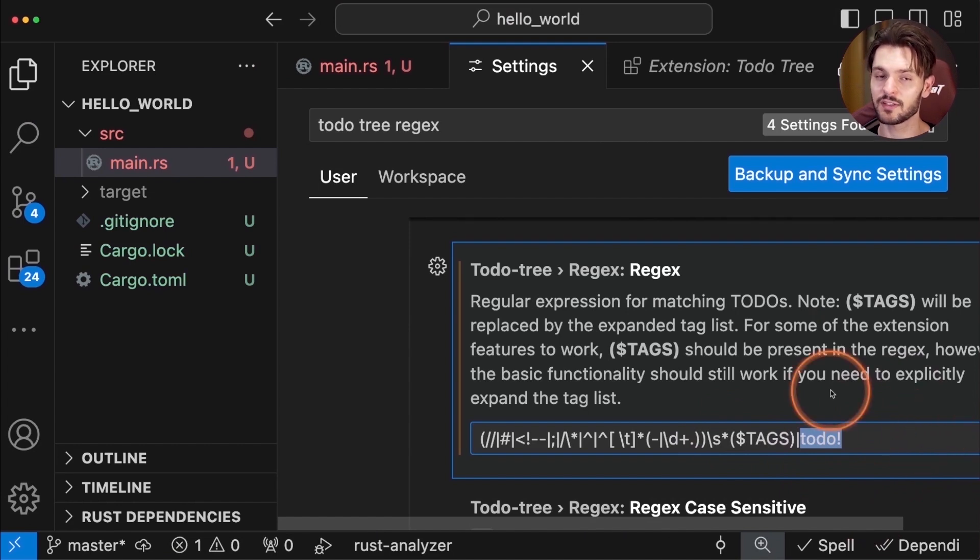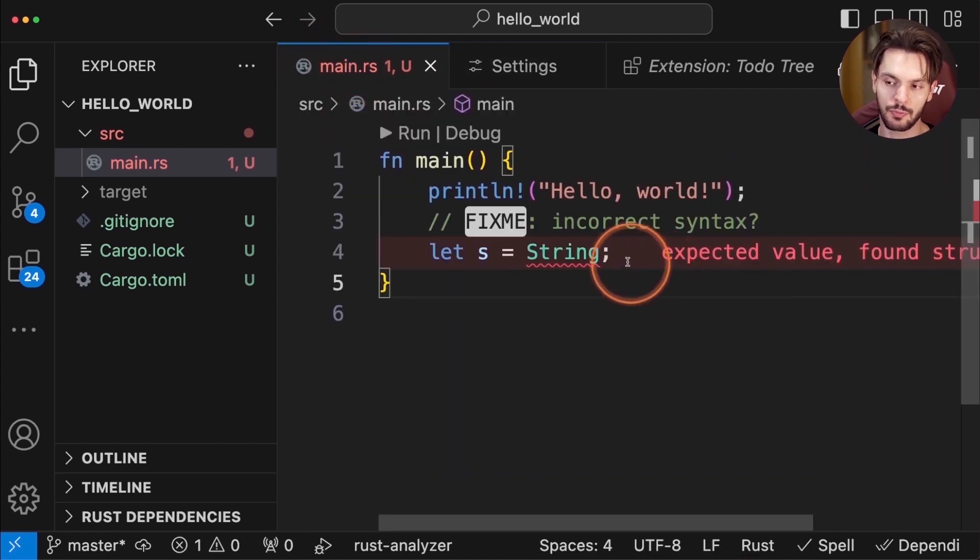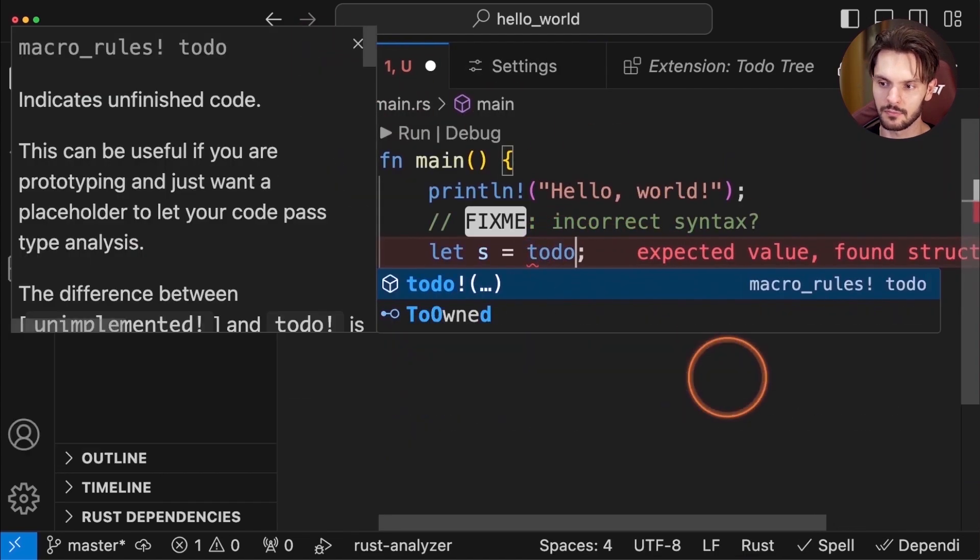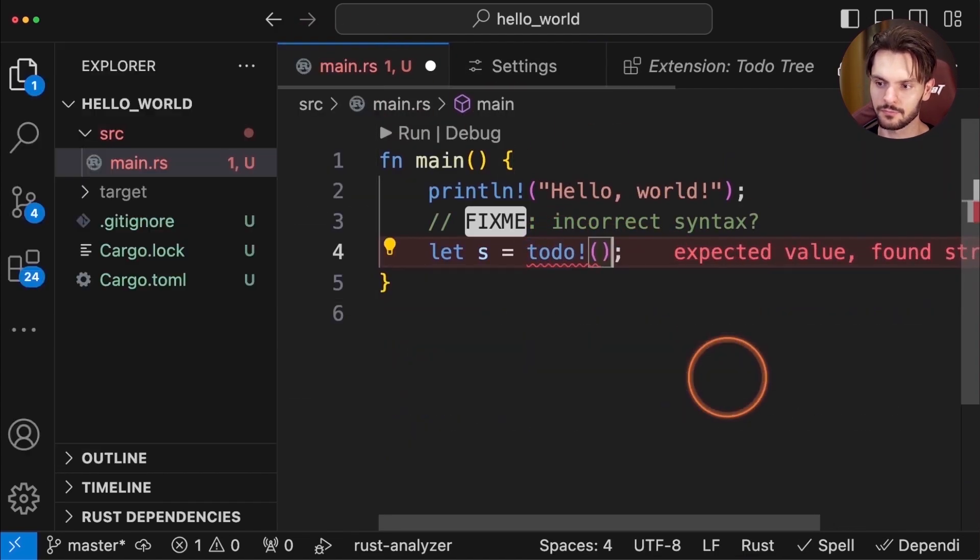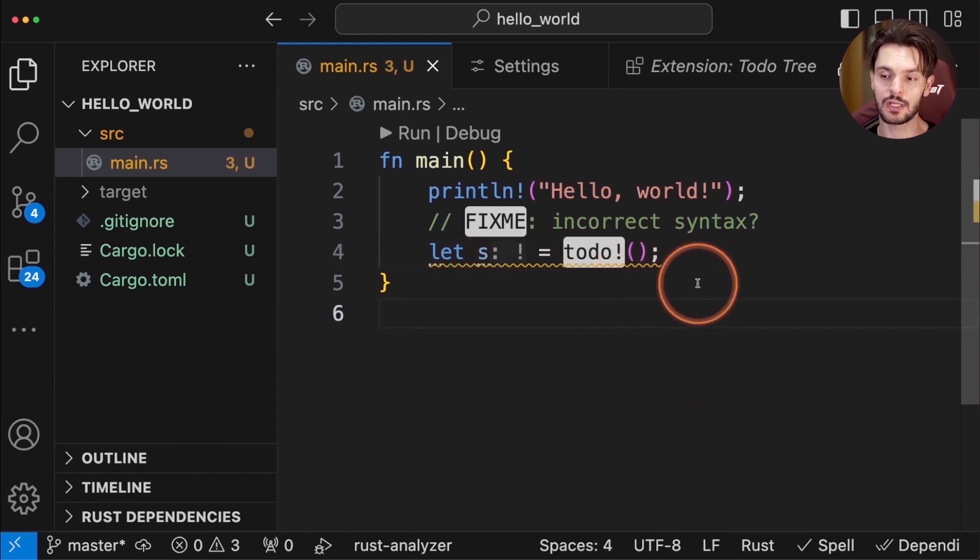Now what this will do is highlight to-do macros. So if we go back to main.rs, and replace this string type with a to-do macro, you'll see that it will be highlighted, which is really useful if you're using this macro throughout your Rust codebase.